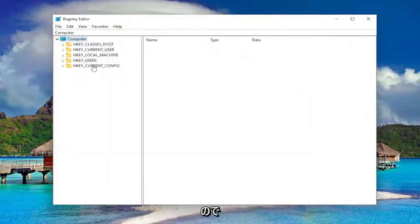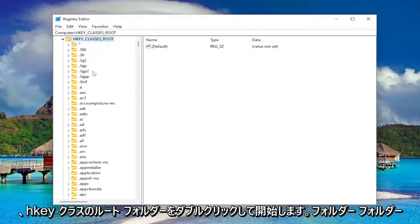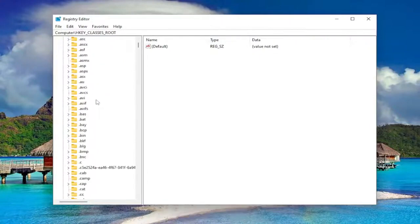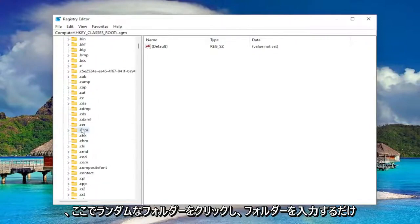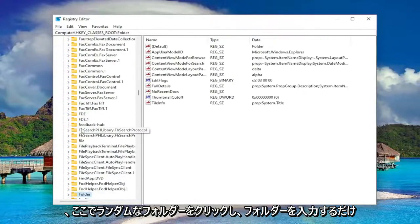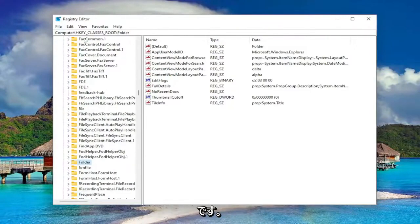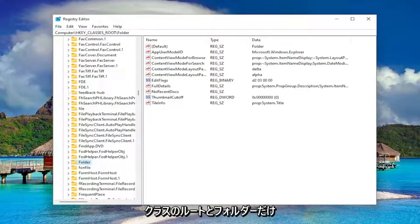So we're going to start off by double clicking on the HKEY_CLASSES_ROOT folder. And now you just want to go down to the folder folder. So just click on a random folder in here and just type in folder. And you can see all we went under was computer, HKEY_CLASSES_ROOT, and then the folder.